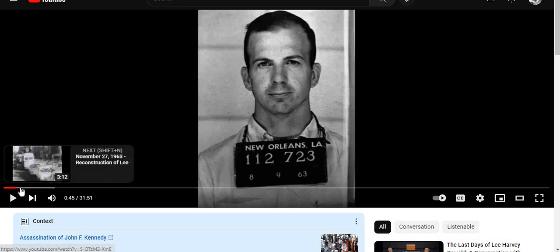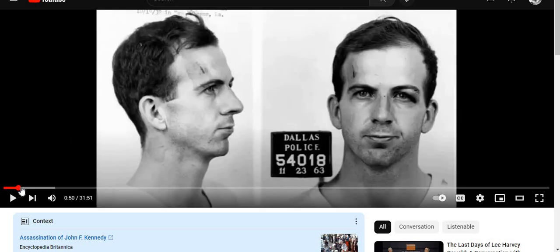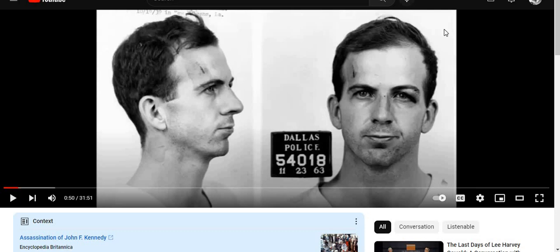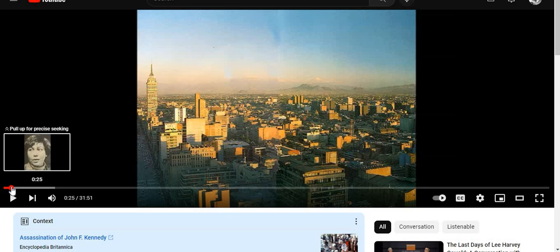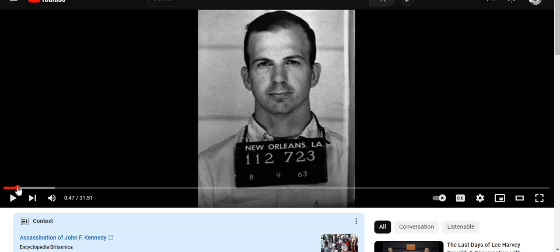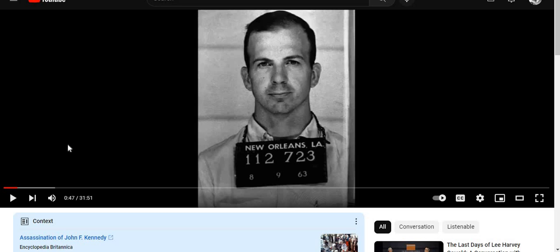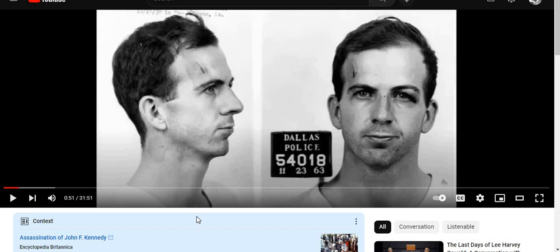Compare that August photo to the one taken in November — he looks a little different, slightly fatter in the face, and I'm not sure the haircut is exactly the same. We're talking three and a half months later — August to November.